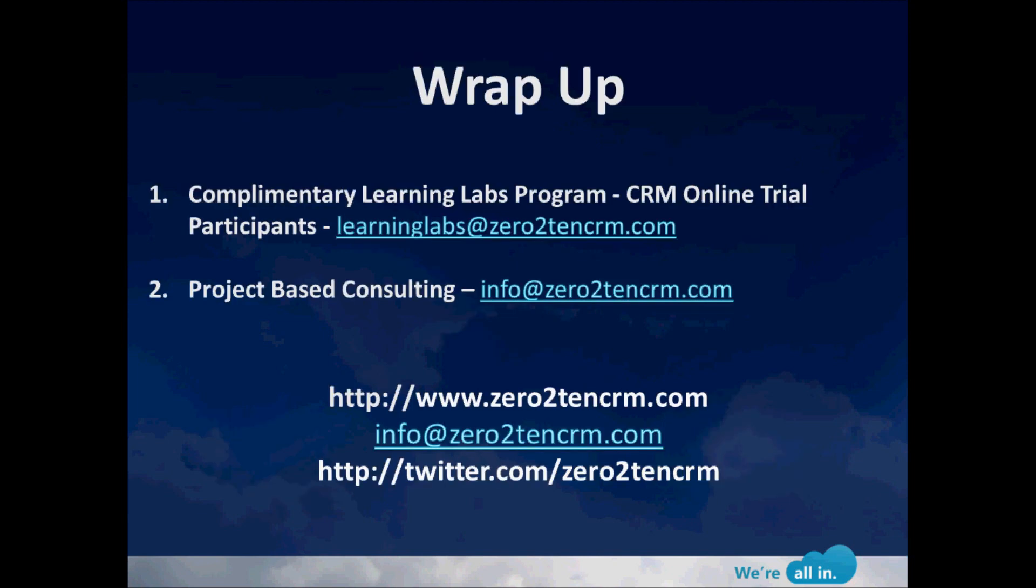So I want to wrap up again by thanking everyone for watching the video today. This is David Kohar with Zero to Ten. If you're interested in learning more about the complementary Learning Labs program that we put on for CRM online trial participants, please email us at learninglabs@0to10CRM.com. If you're interested in knowing more about our project-based consulting, please email us at info@0to10CRM.com. You can always find us online at 0to10CRM.com or you can follow us on Twitter at @0to10CRM. Thanks for watching.